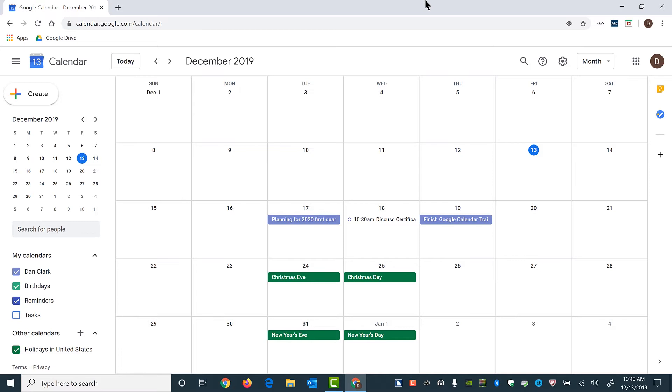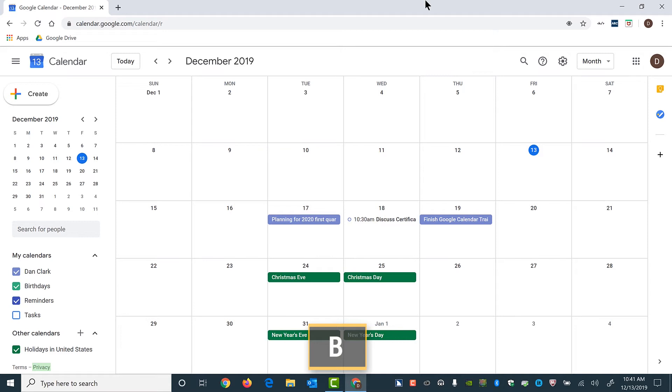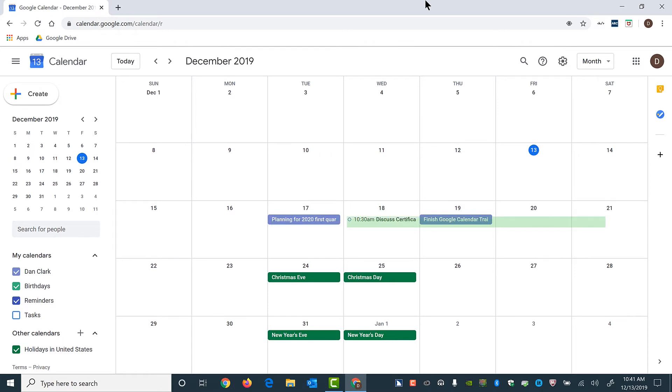I'll press the letter R to move to the main region on this page, which is where the grid for the calendar begins. Main drawer button expanded. Banner. Search for people. My calendars button expanded. Complimentary information. Main region. There it is. Next, I'll press the letter B, Bravo, to find the event for December 18th that we saw in my email a moment ago. All day planning for 2020 first quarter. 10:30 AM to 11 AM. Discuss certification training. Dan Clark needs RSVP. Location colon Skype. December 18th, 2019 button. There it is. I also heard that it needs an RSVP. Press Enter to open the event.